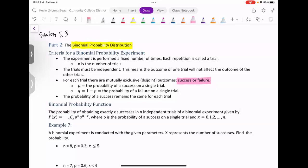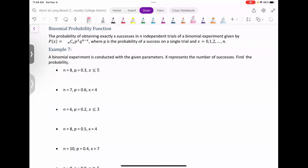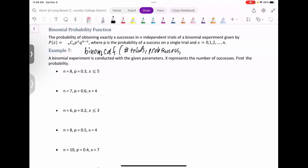The probability of success remains the same for each trial — every time you flip a coin, you have exactly a 50% chance of getting heads. We have a formula in the notes, but we're going to use our calculator instead: BINOM CDF. Get your graphing calculators ready — either an emulator or a physical one. You will definitely need a graphing calculator for this; the smaller ones won't have this function.